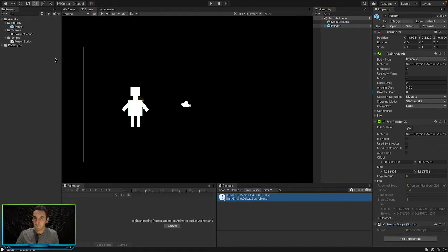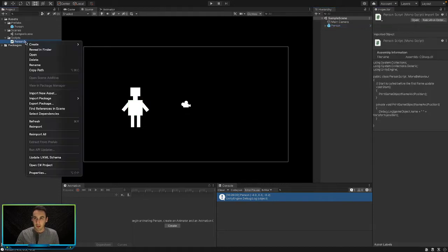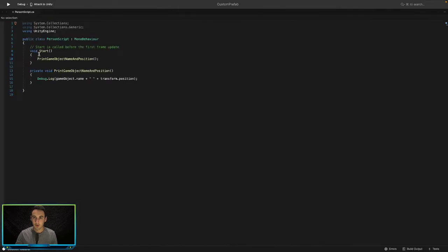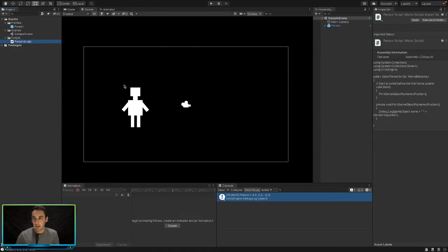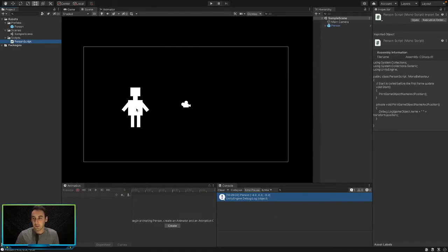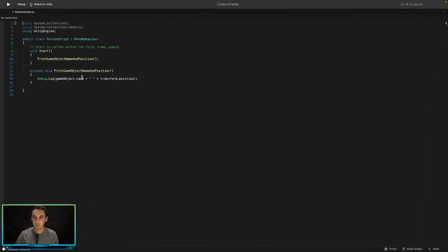In our previous tutorial we added our person script and learned how to write some code. In today's video we're going to learn how to actually control our person — we're going to move our game object from left to right and up and down using the arrow keys. Let's jump into our script.